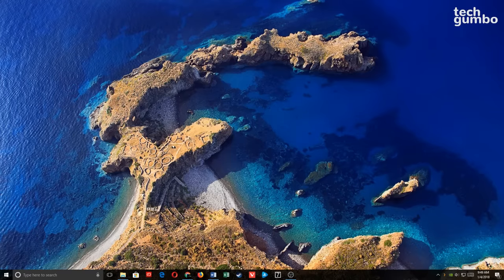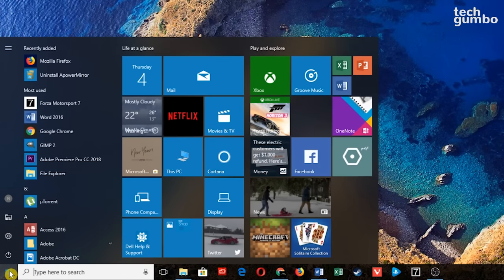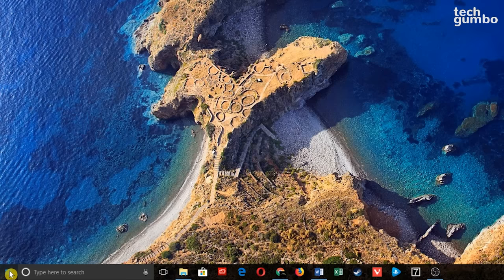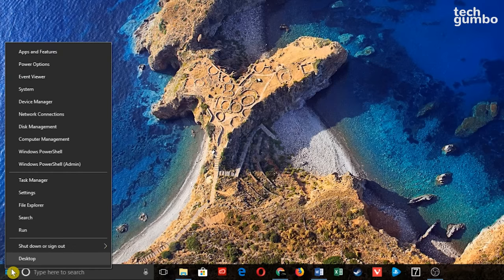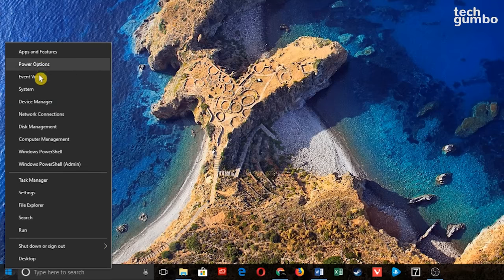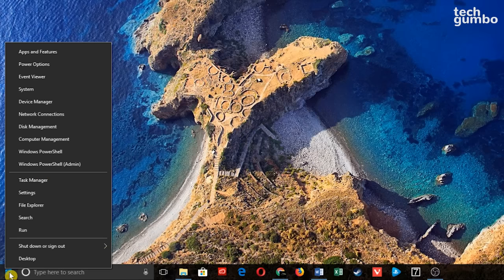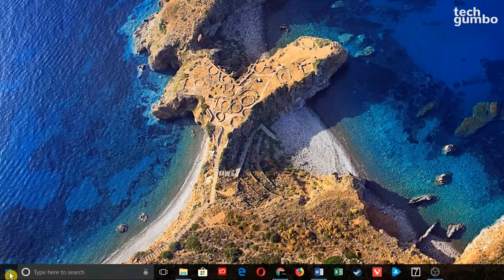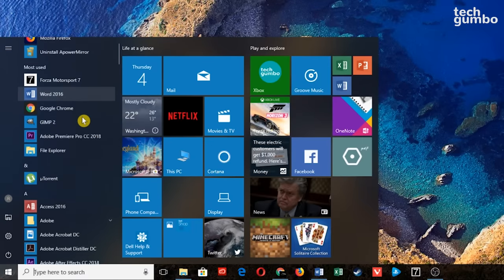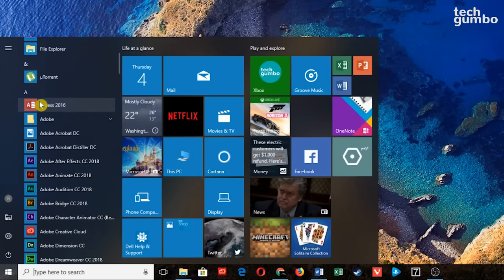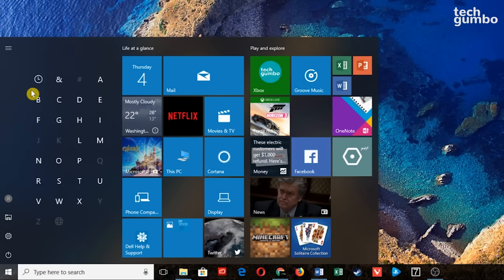One of the most controversial aspects of Windows 10 is the Start Menu. If you left-click, you get the new Start Menu. If you right-click, you get a menu that looks like the classic Start Menu found on Windows 7 or older, where you can quickly access many features and settings. In the primary Start Menu, programs are listed in alphabetical order along the left. If you select any letter, you can quickly jump around the list.